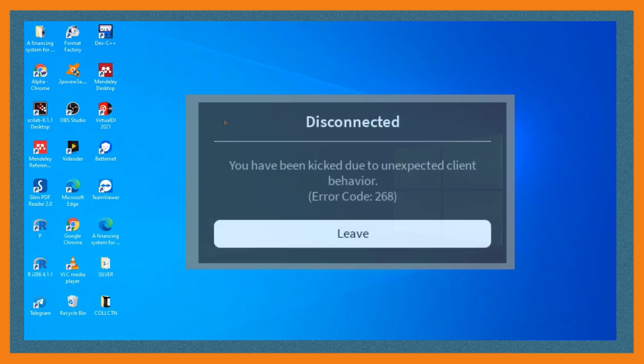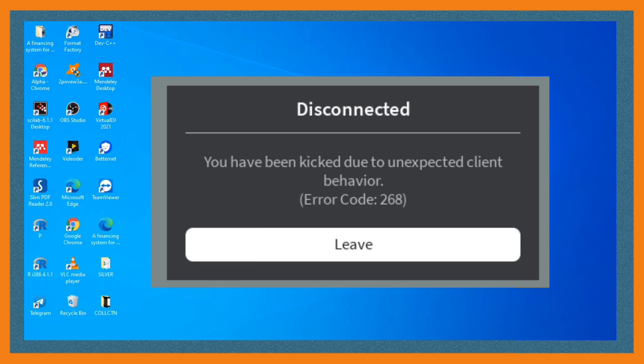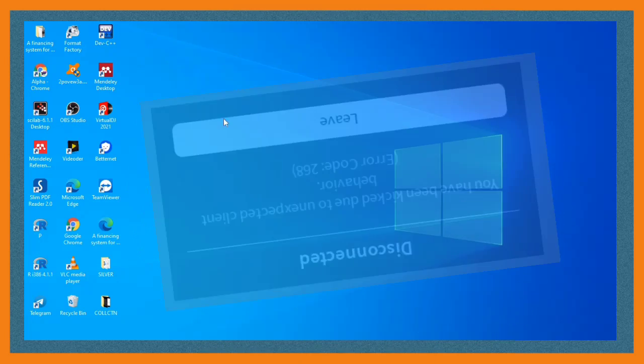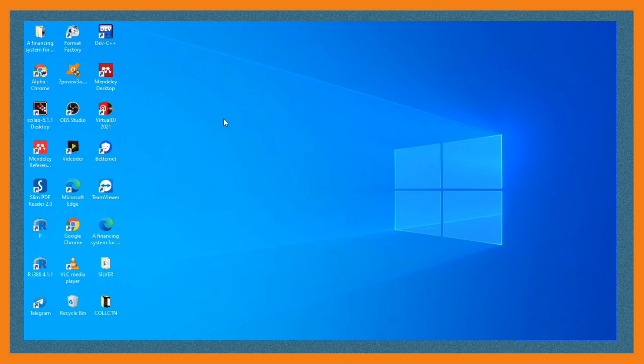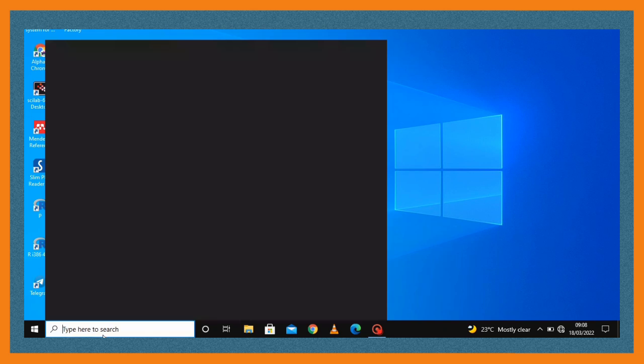Hello friends, in case you've been experiencing this error 'you have been kicked due to unexpected client behavior' in your Roblox, then in this video I'm going to show you three steps to solve this. The first one is to run a command prompt.